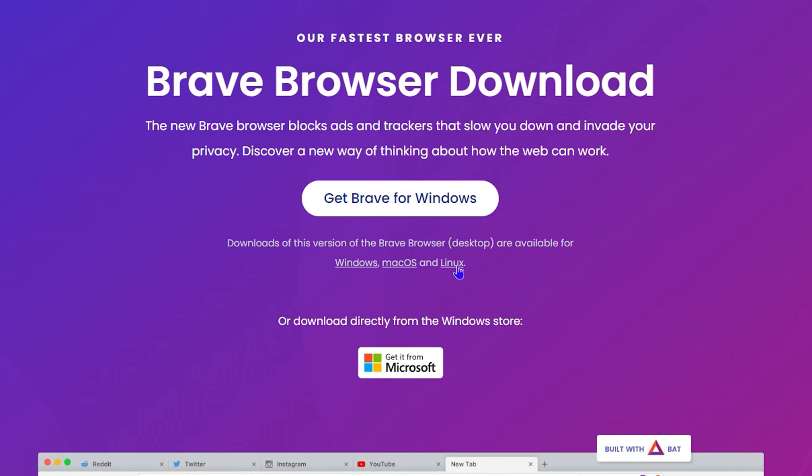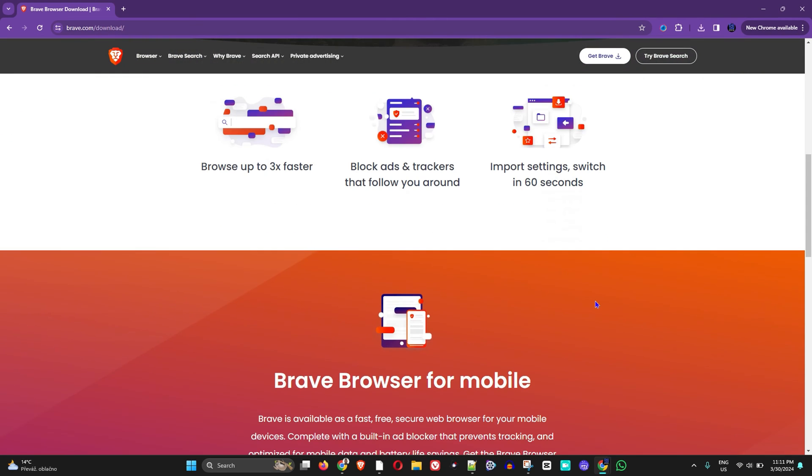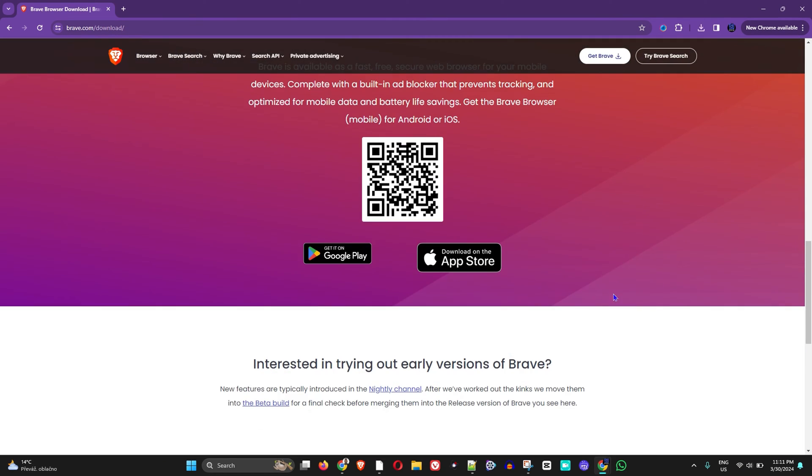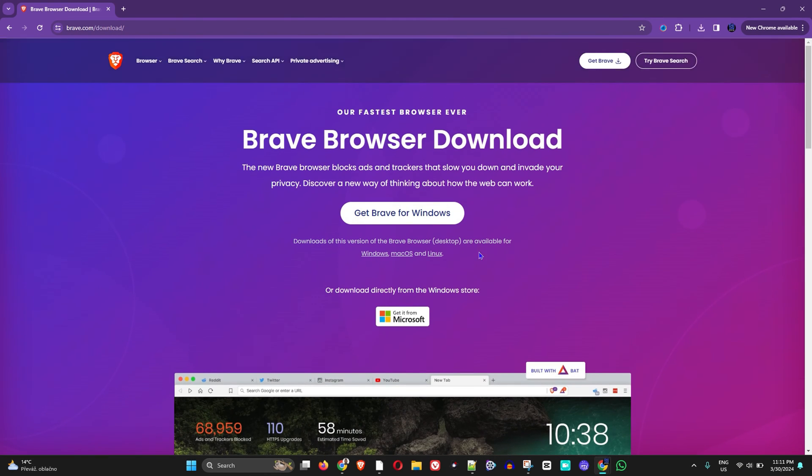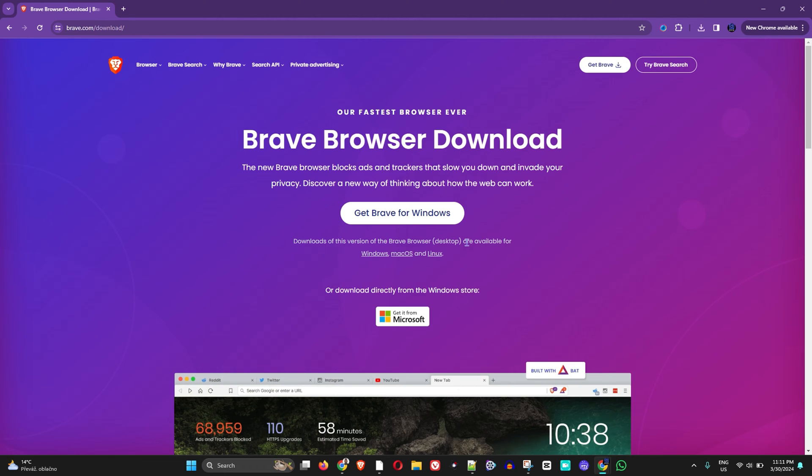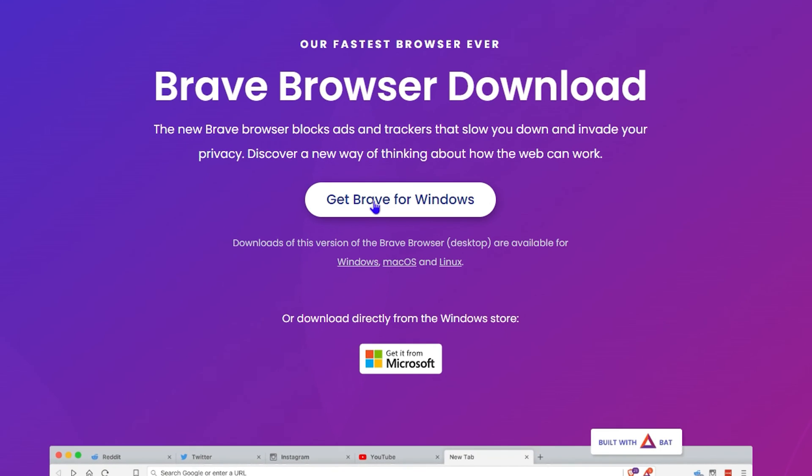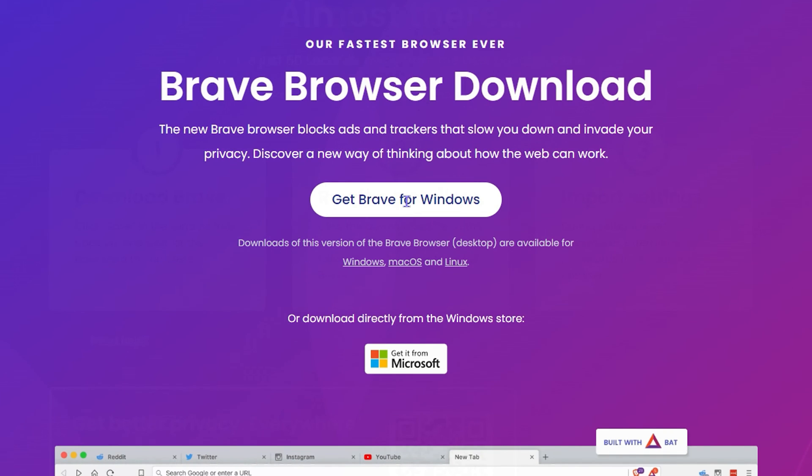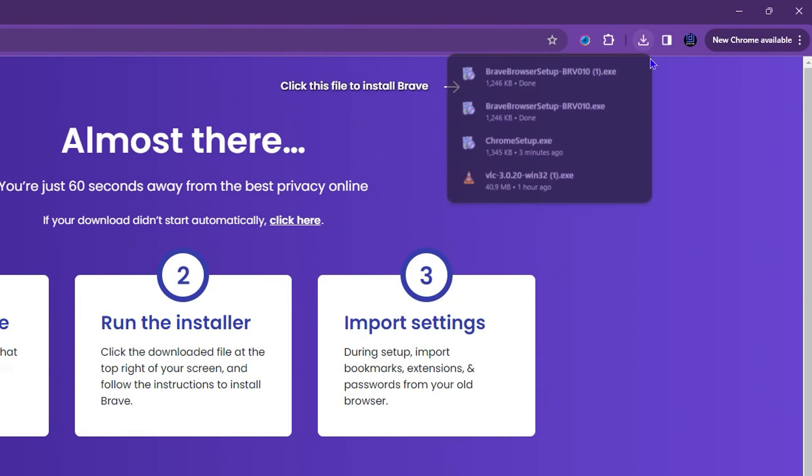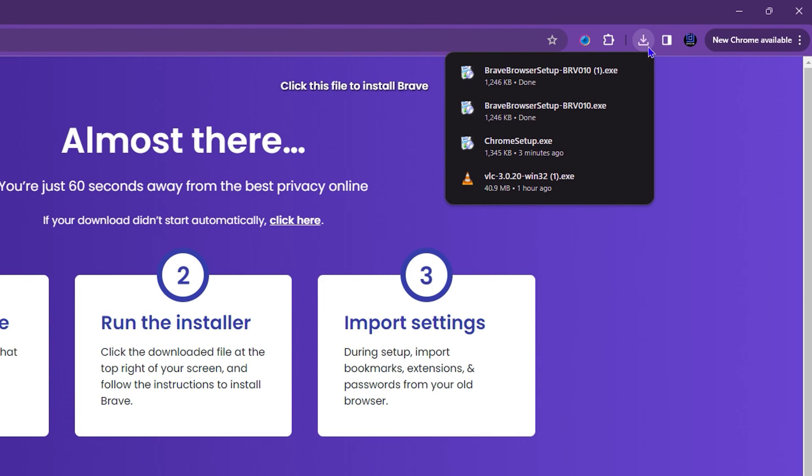As well, you can see there is the Windows, Mac OS, and also Linux version available for Brave. But if you're currently using Windows, and as I said this tutorial is for downloading Brave on Windows, all you have to do is simply go ahead and click 'Get Brave for Windows'. Once you click on this button, it will download Brave for you.